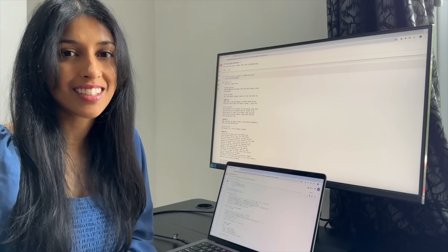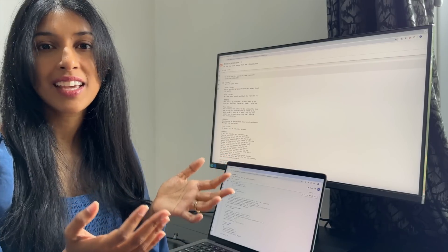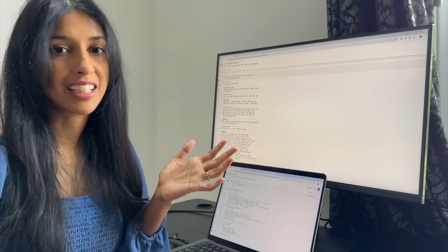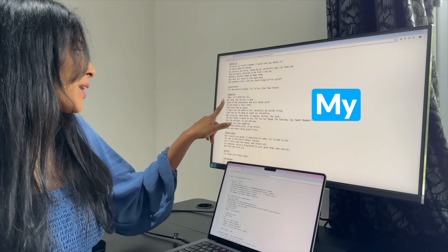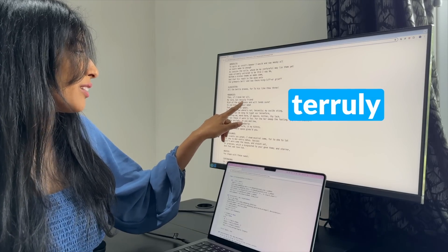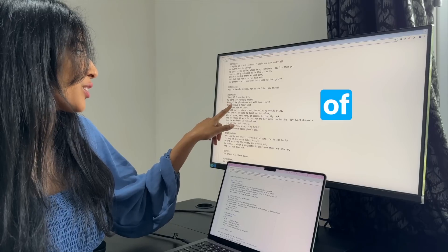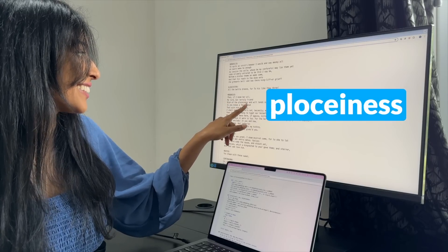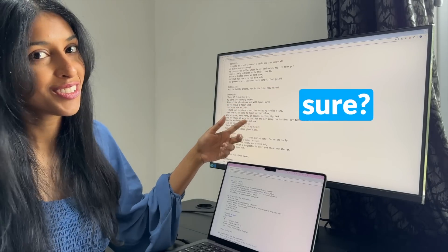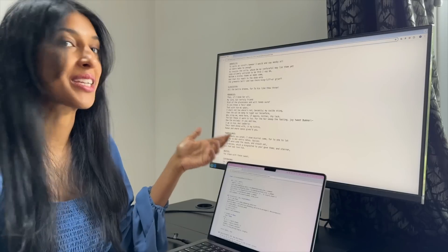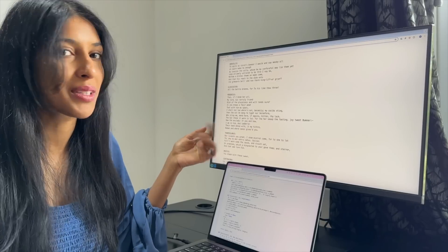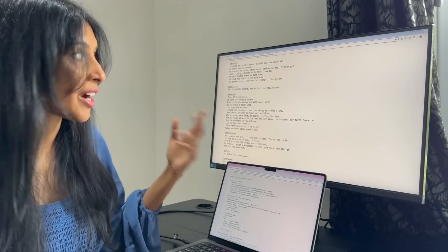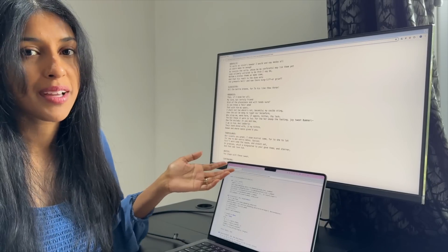So you can just start with the start of a sentence and just let it complete it and see what happens. Spoiler, you don't end up with Shakespeare. I mean, look at this. 'My lord, but truly friend, Rish of the Paulinus and Wilt Tenshaw.' I mean, yeah, it's not Shakespeare, but it is kind of in the right ballpark, which is very exciting because this is a model that you can just train yourself in a Google Colab.